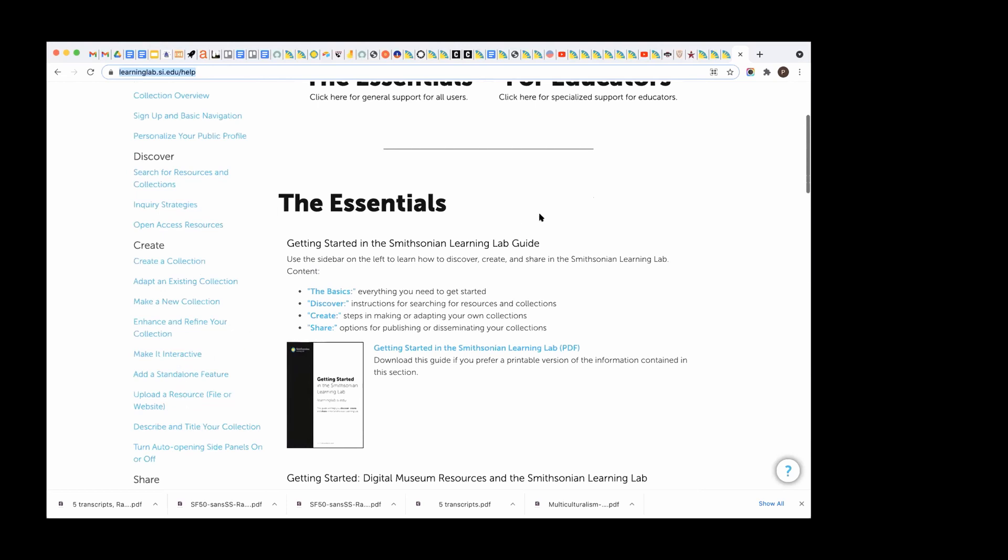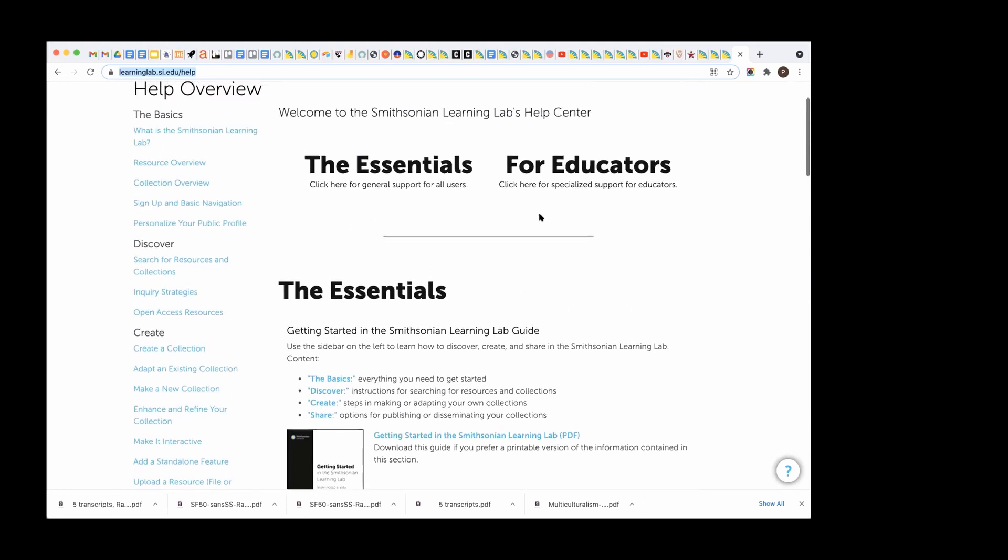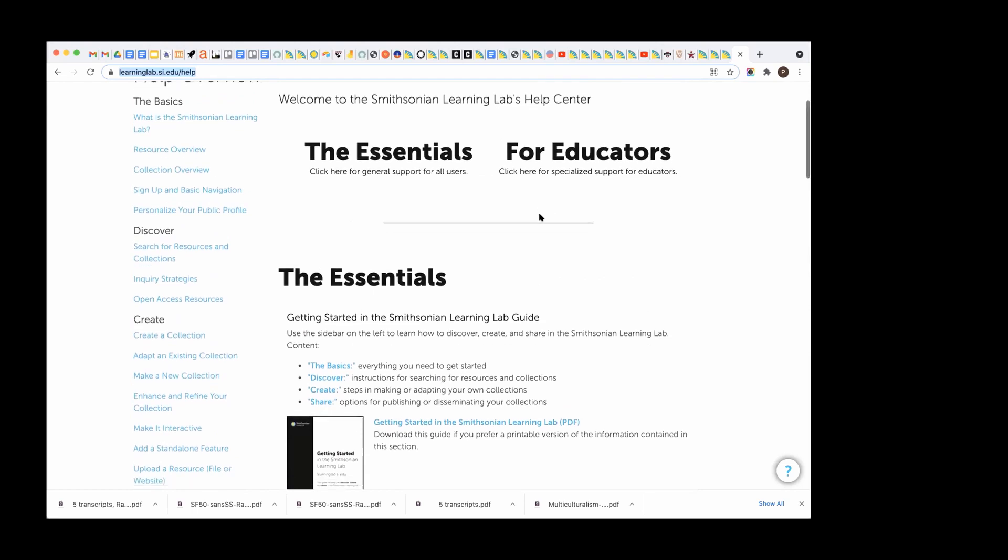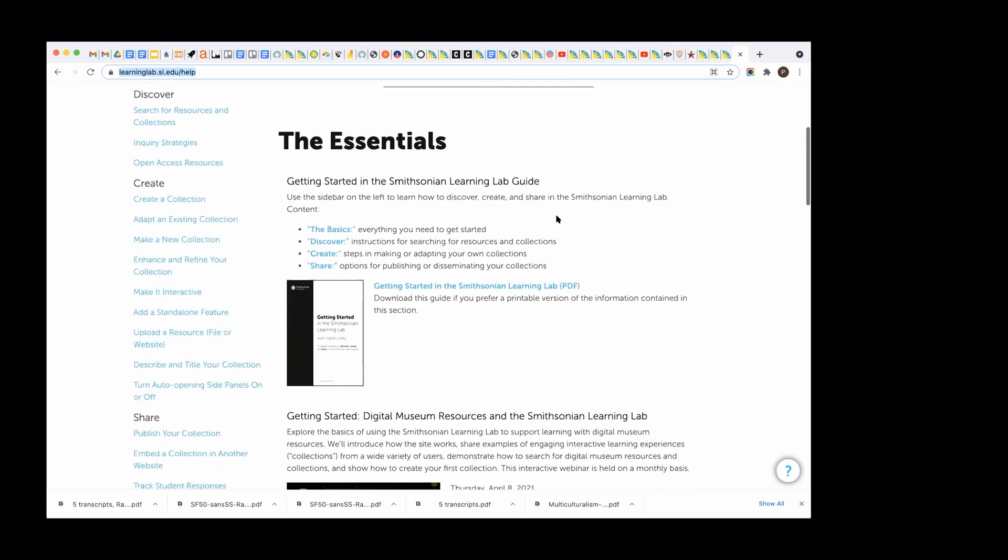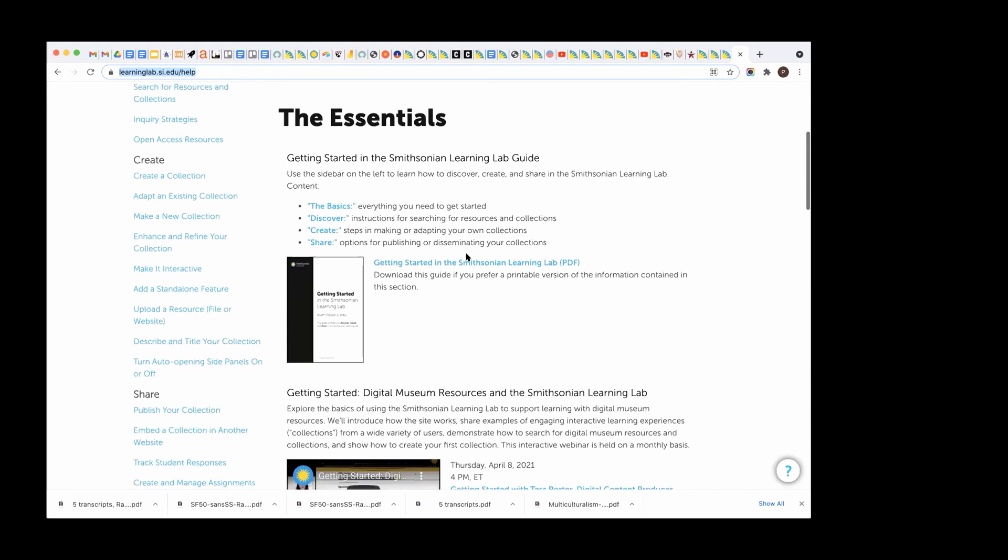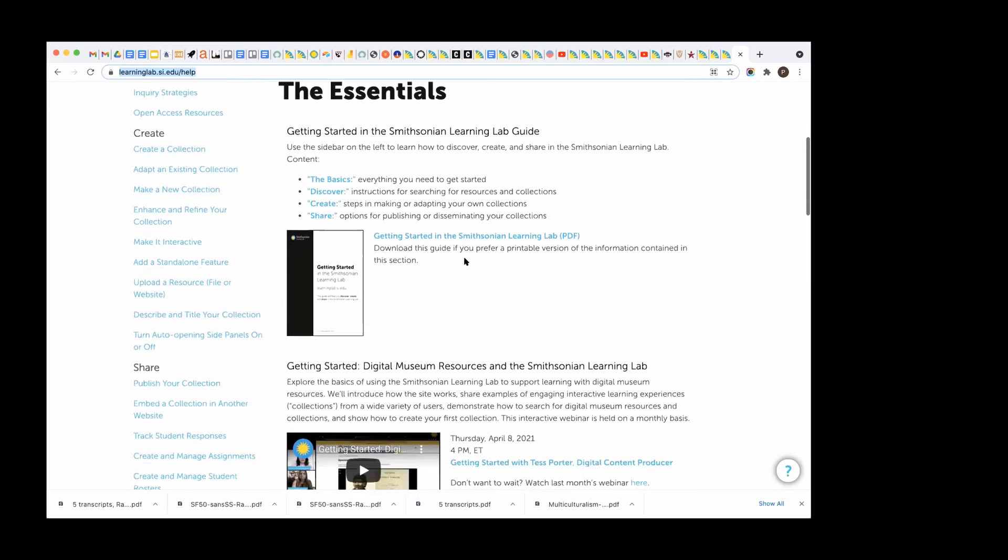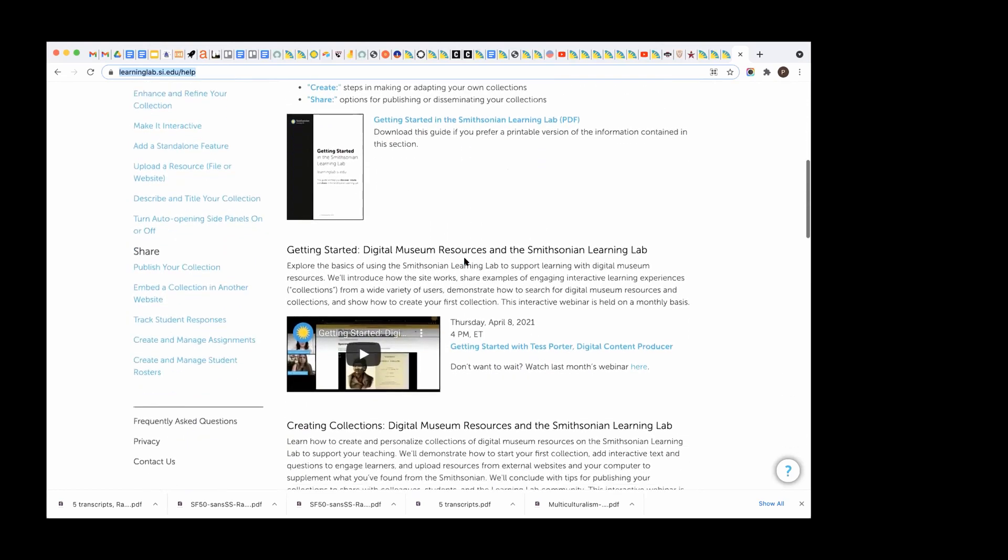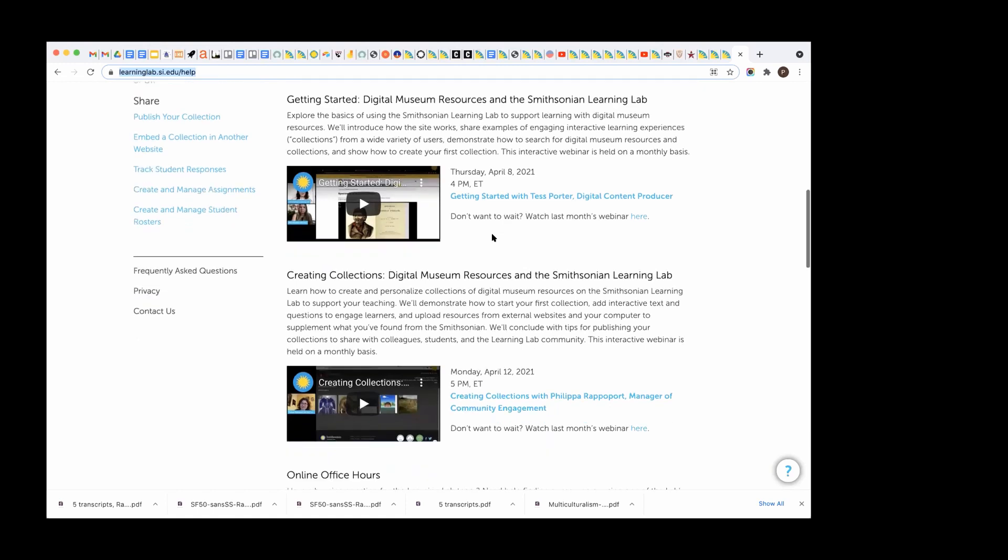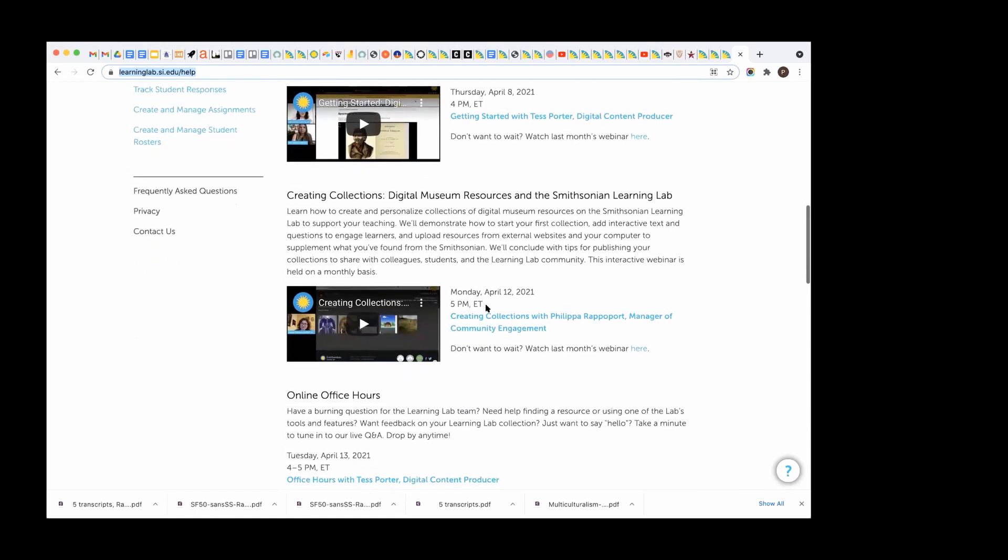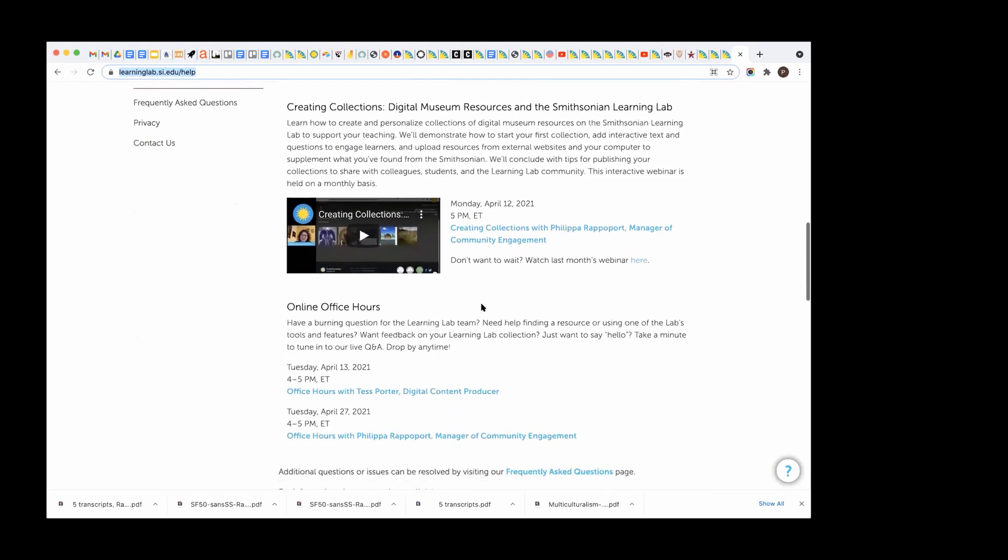We also have online offerings here, so you could click for the essentials or for educators, but this is the getting started guide again that has those step-by-step instructions. This is a recording from April 8th, getting started in the lab, so you can watch the archived version here. And then the follow-up of that is creating collections, so that's like step two with all the particulars that you need in order to get started.